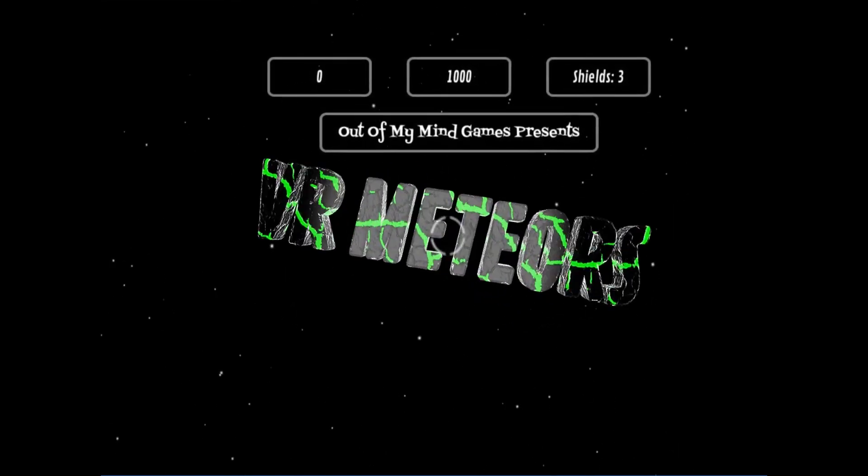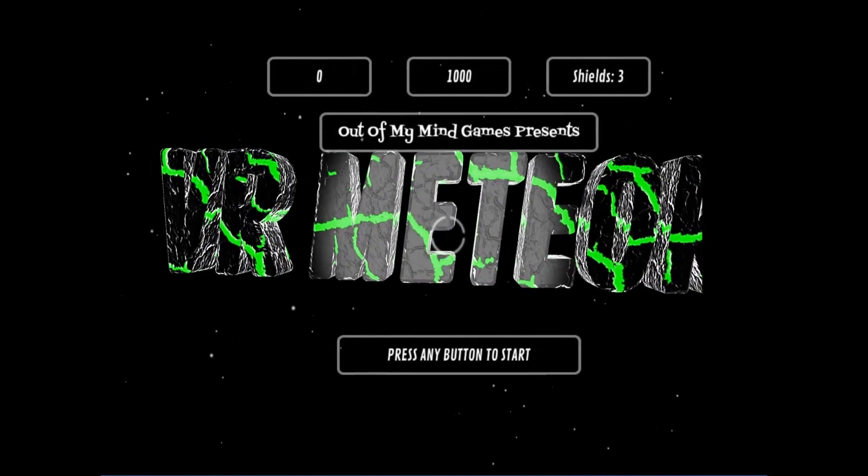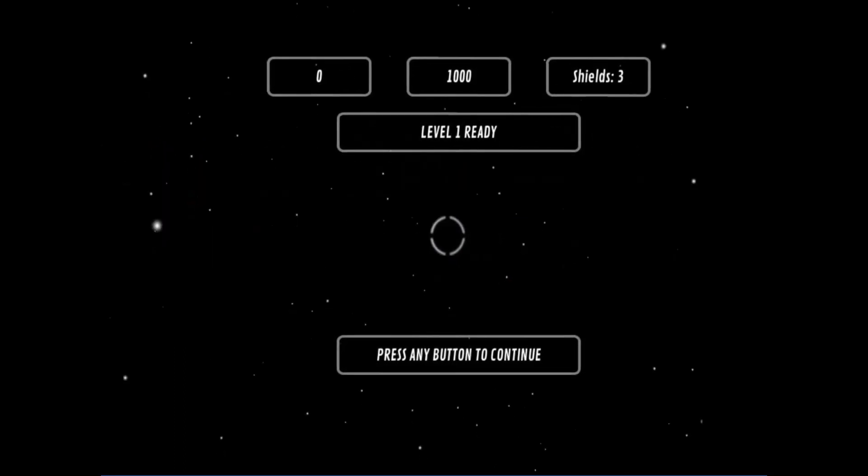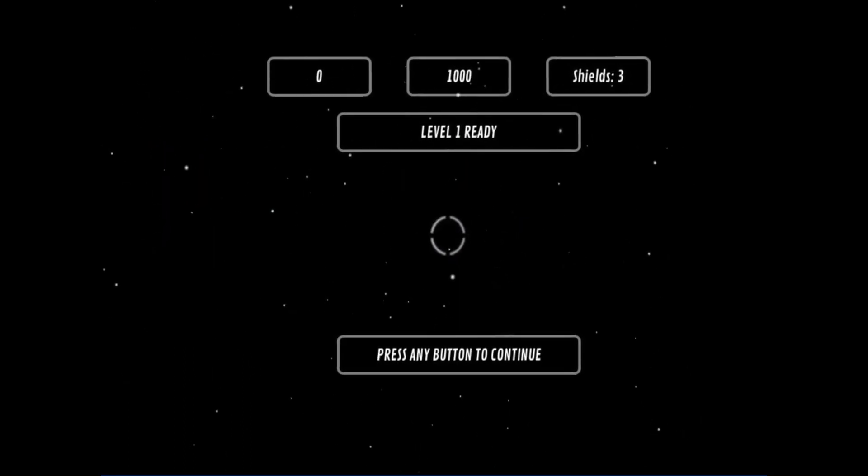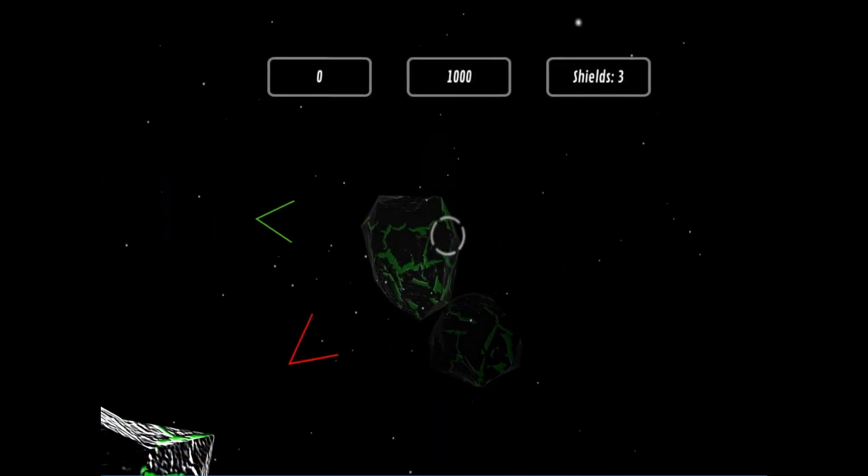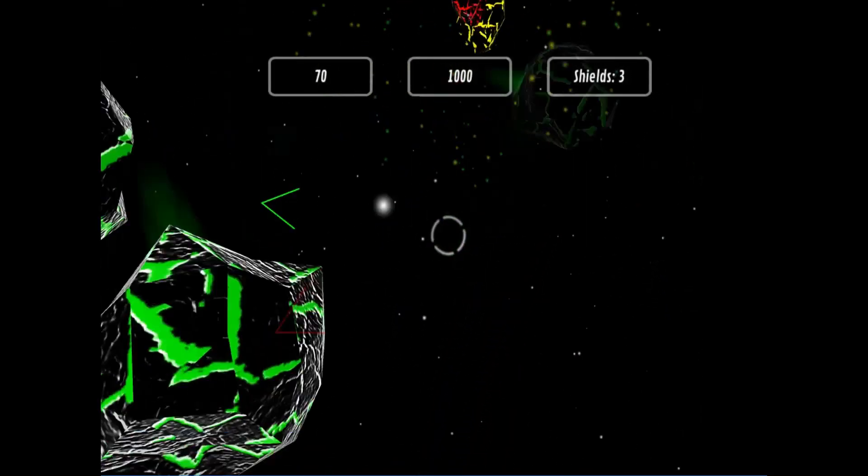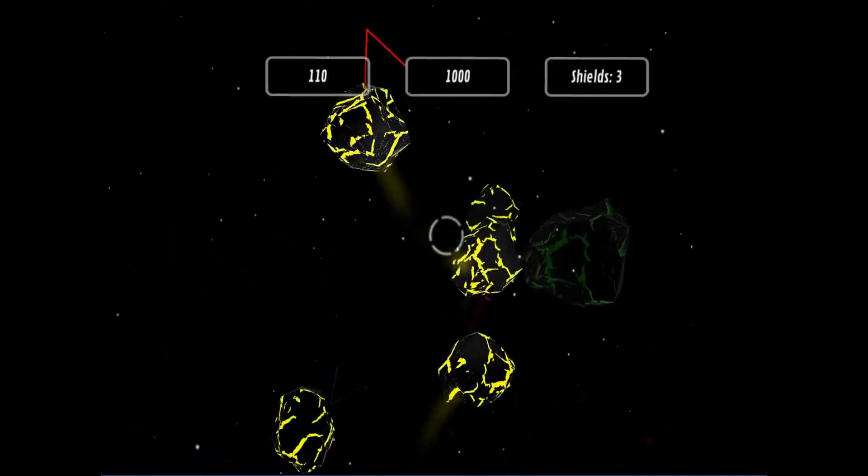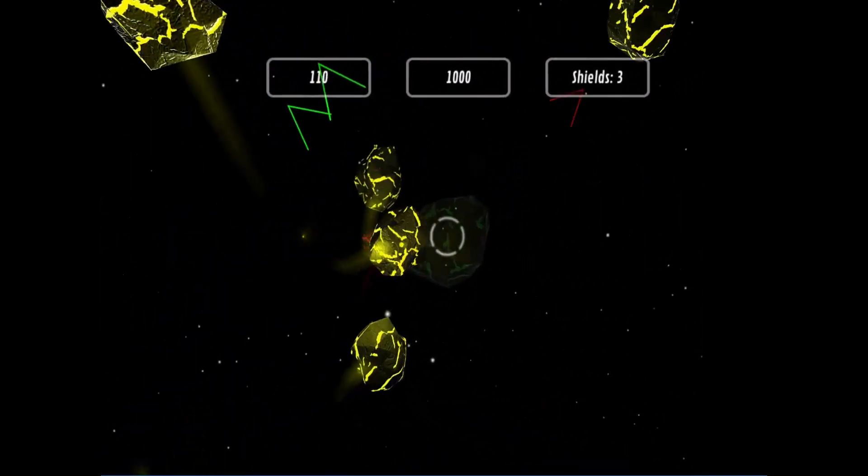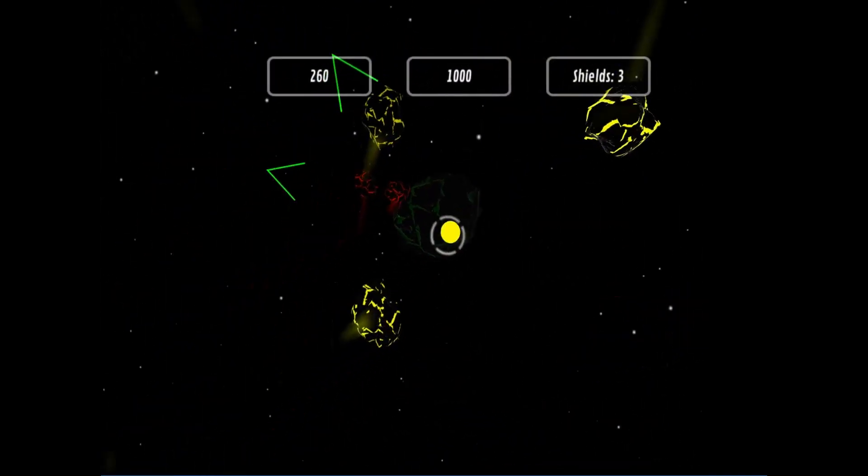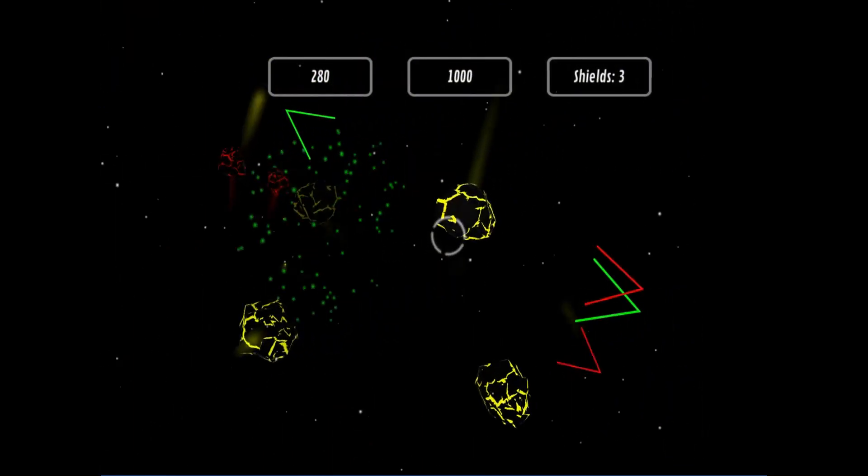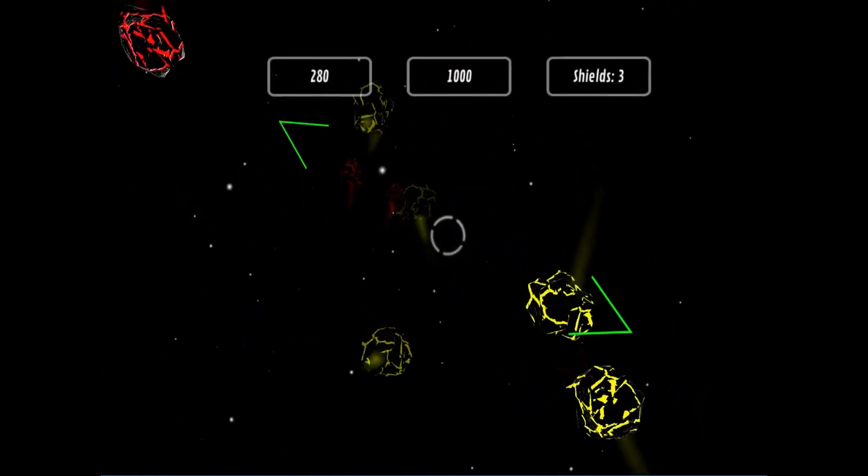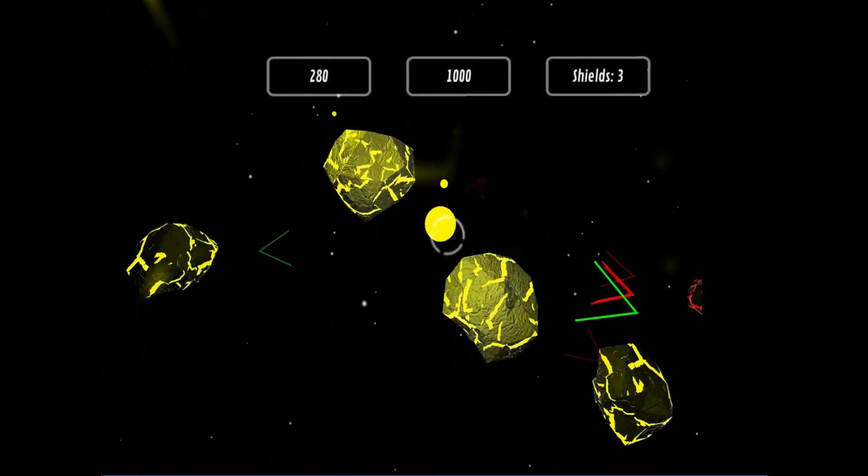Any button to start, we're off. Whoa, it's like 3D Asteroids! It is Asteroids.